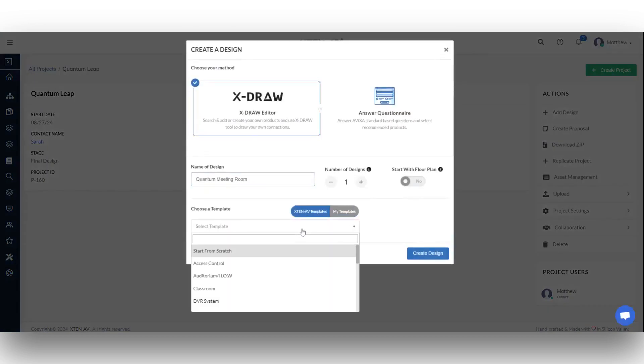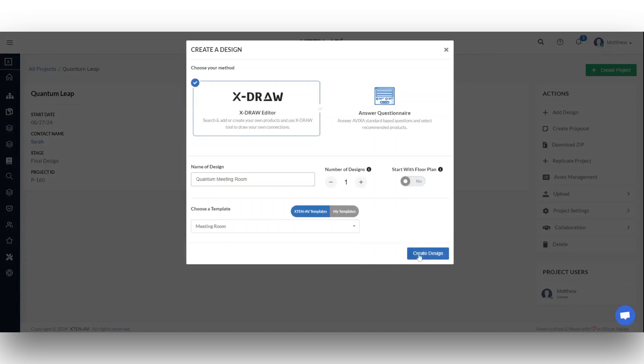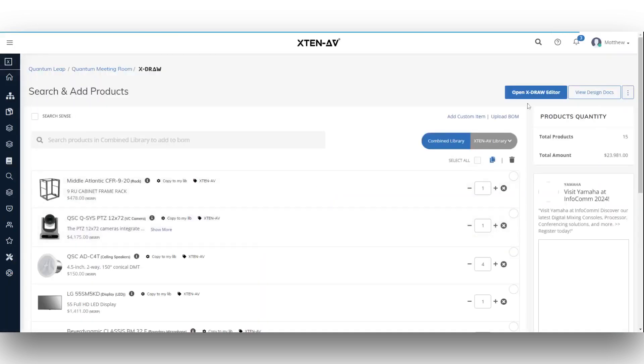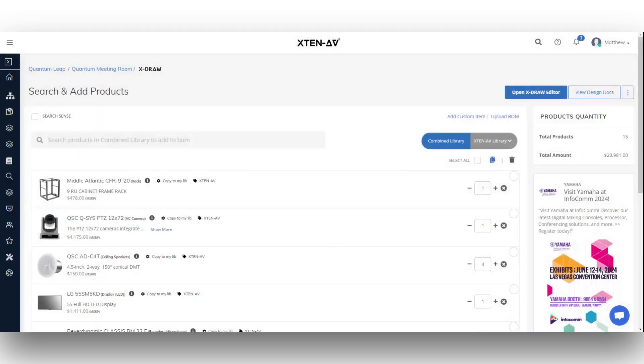Fill in the basic details, choose a template, and click create design. Edit it as needed until you're satisfied with the design.